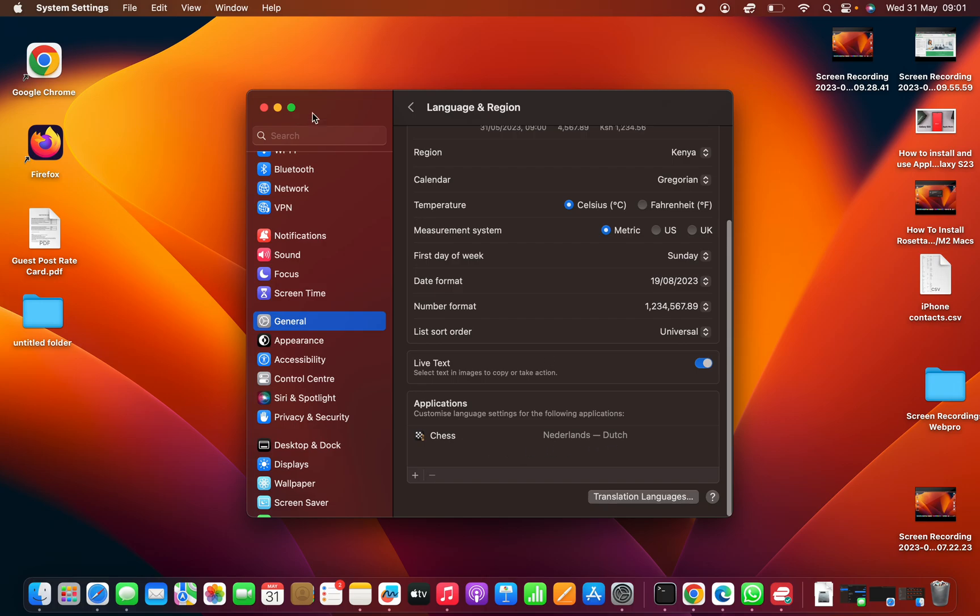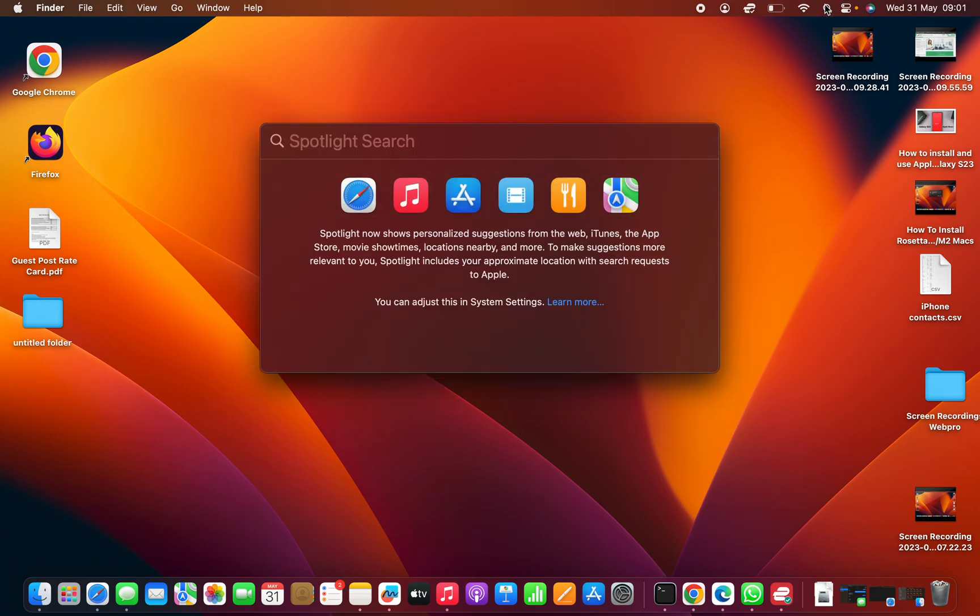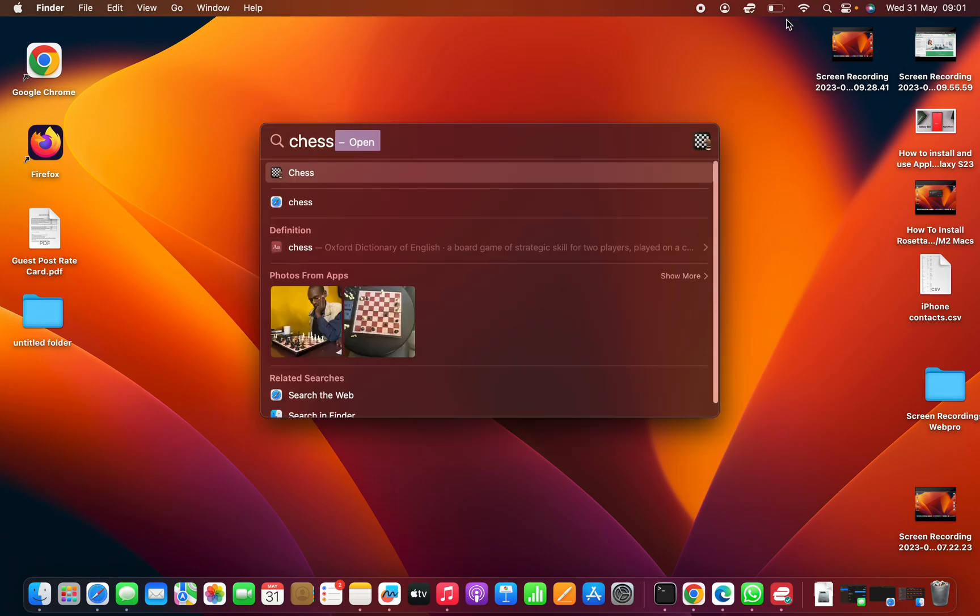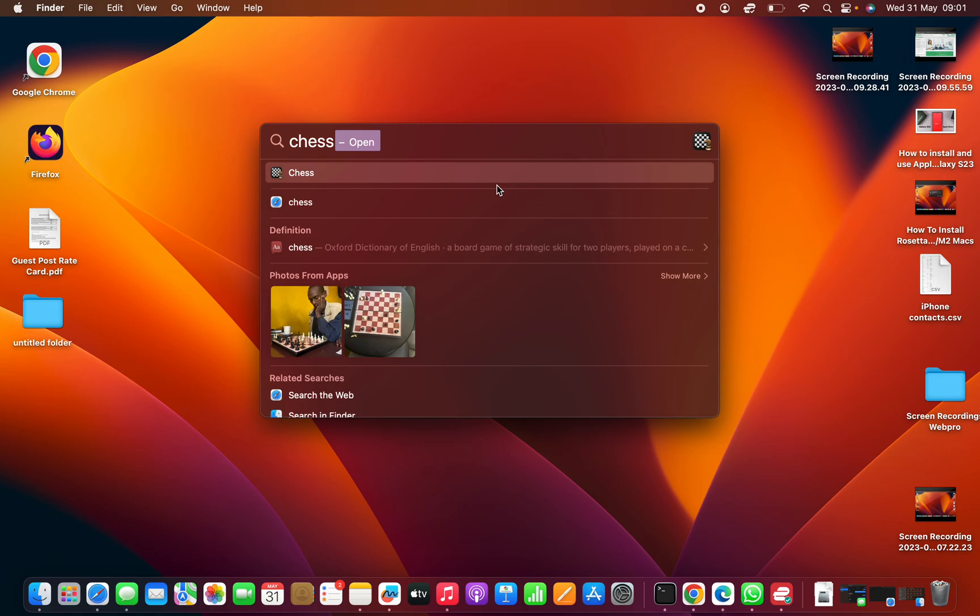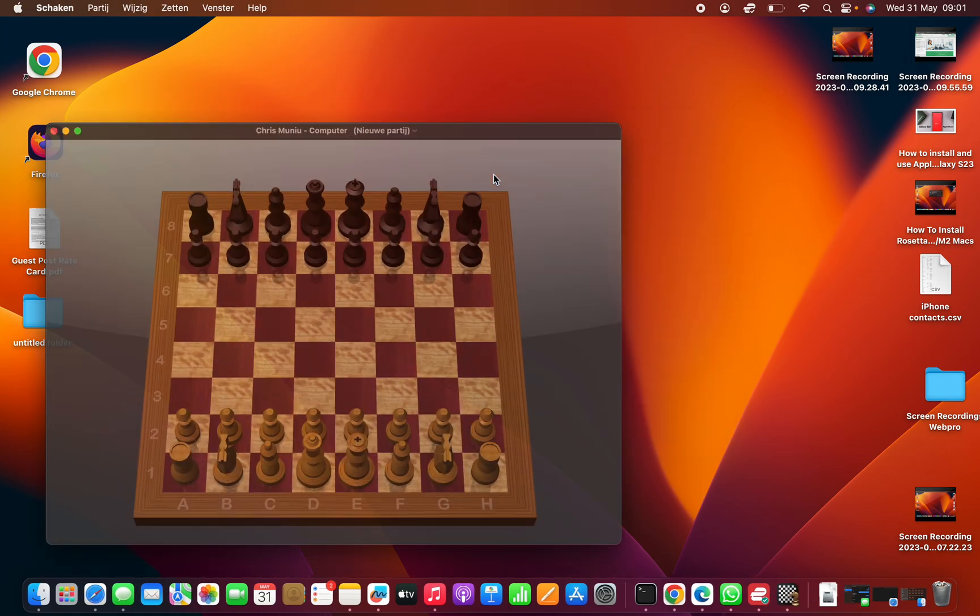Now you should see that the Chess app will be using the Dutch language. Let's try that. Exit out of this and then go to Spotlight and look for Chess. You can do that from the Finder as well. When you launch Chess...